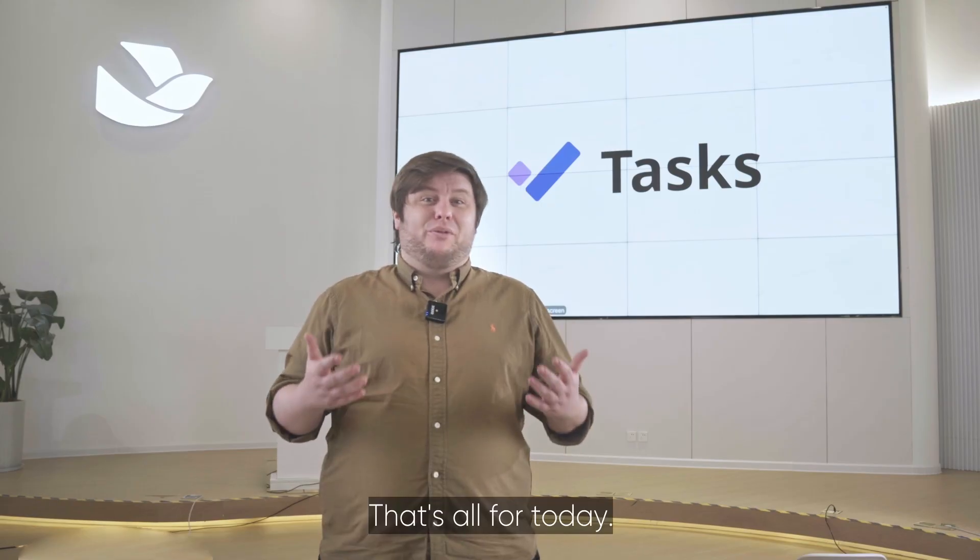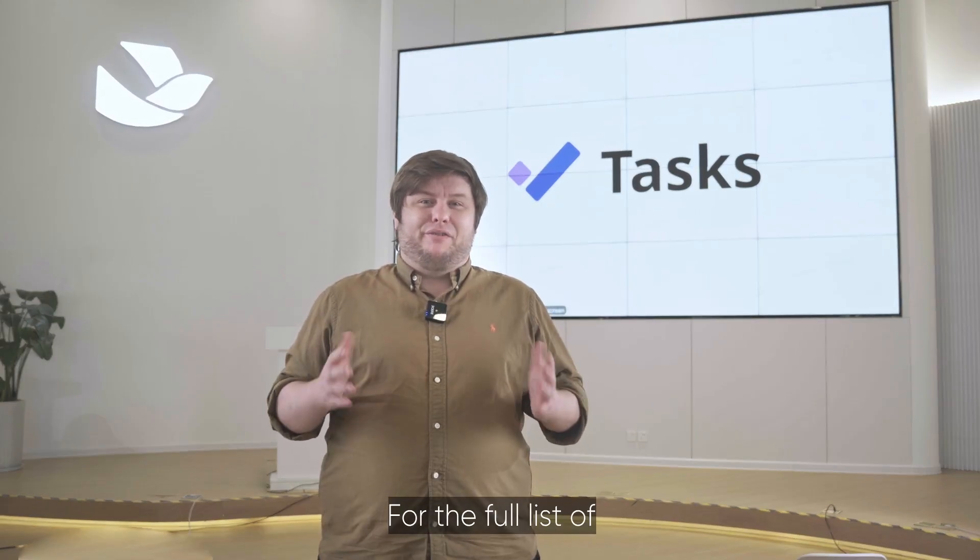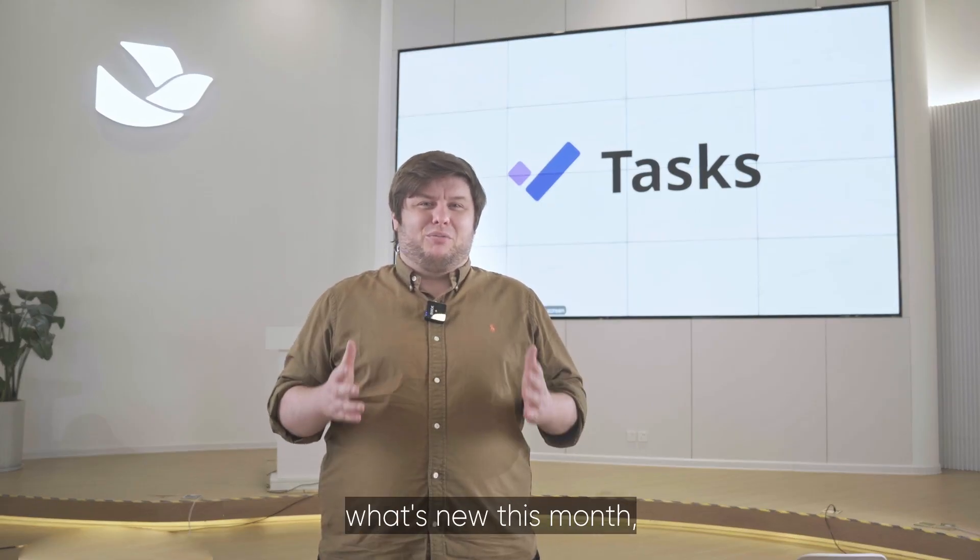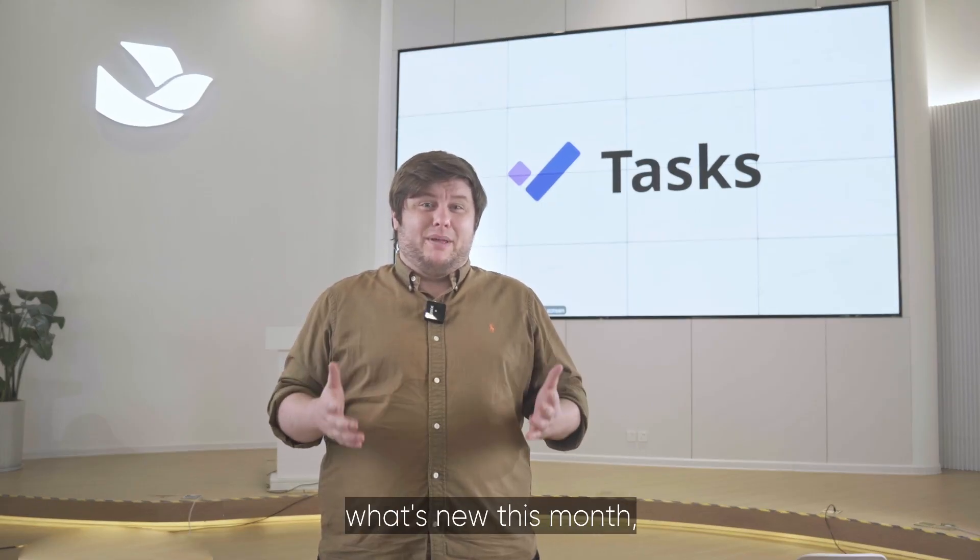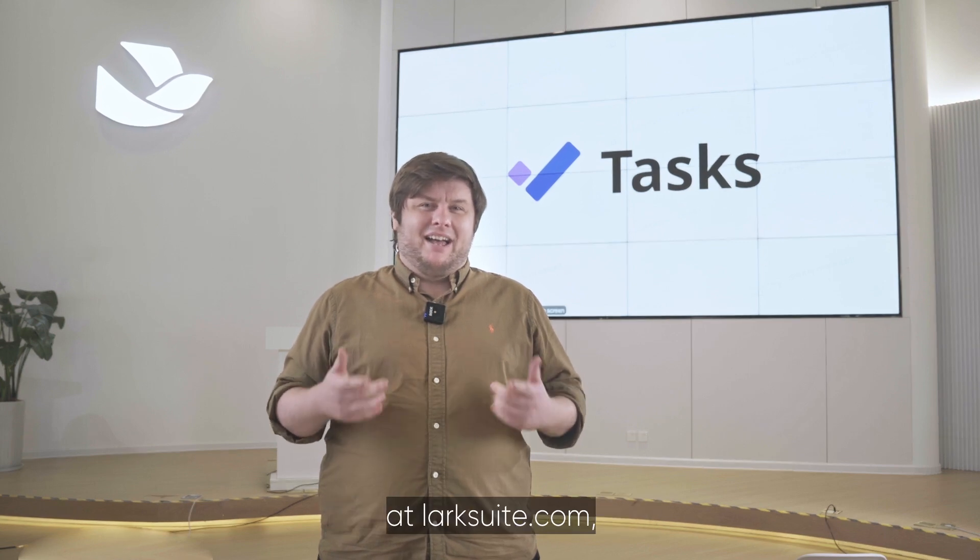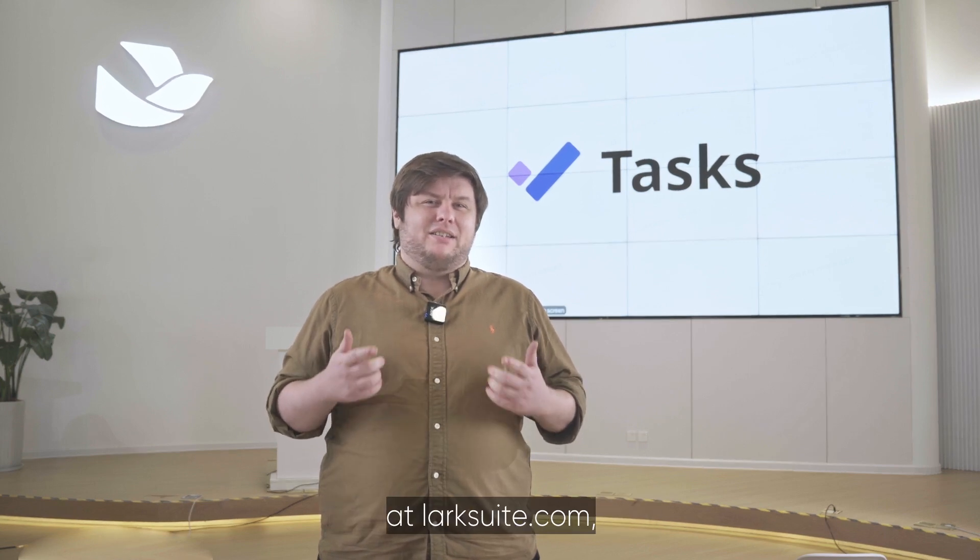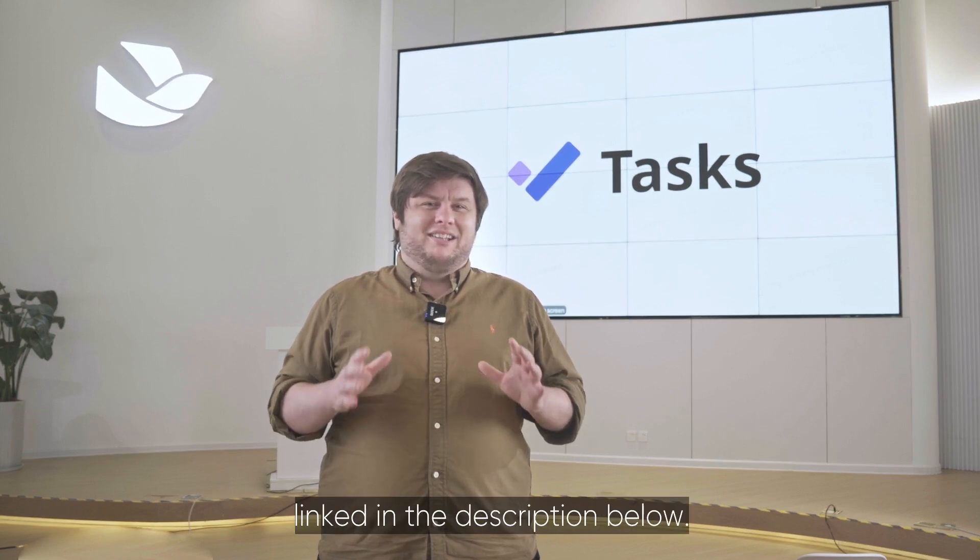That's all for today. For the full list of what's new this month, check out our help center at LarkSuite.com, linked in the description below.